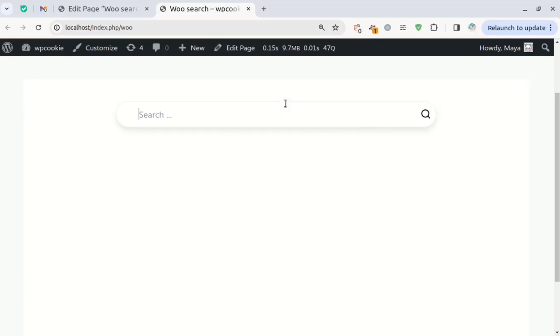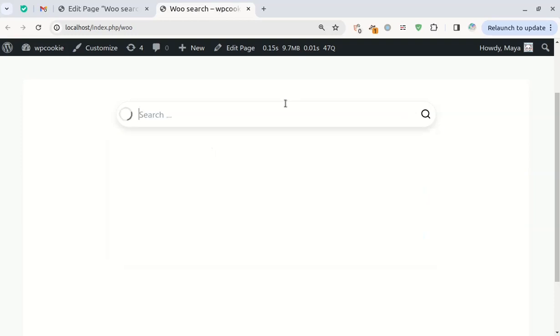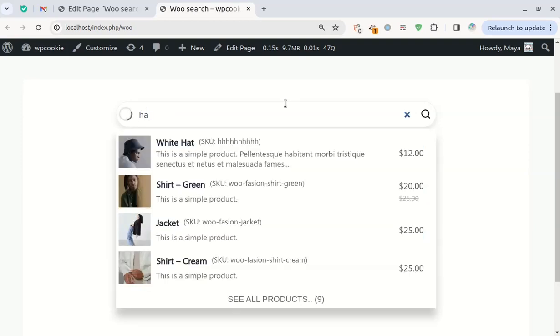In this video I'll guide you through creating a sleek Ajax search bar for your online store and the best part is no plugins required.